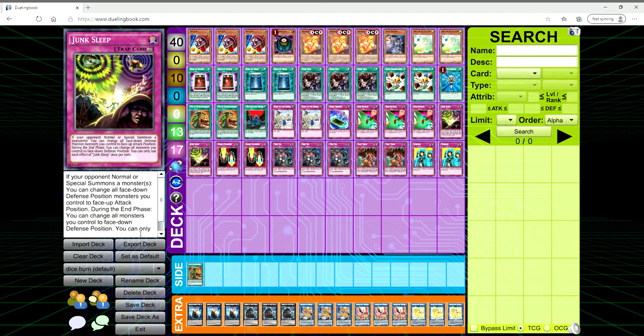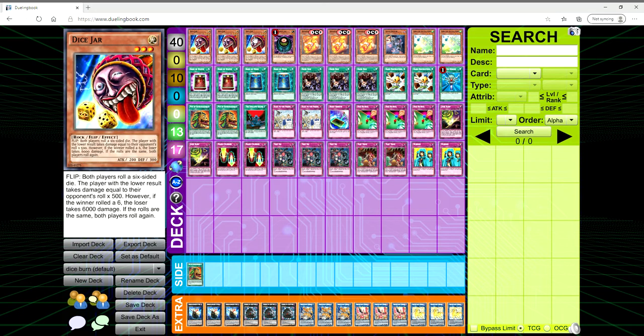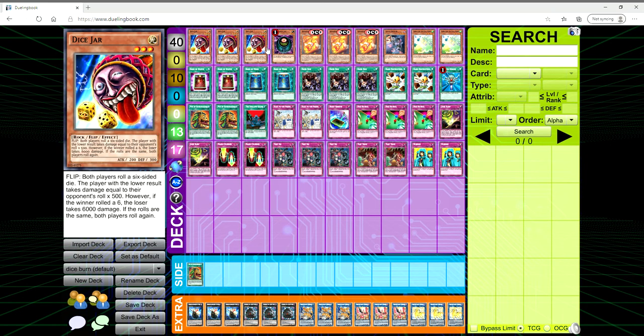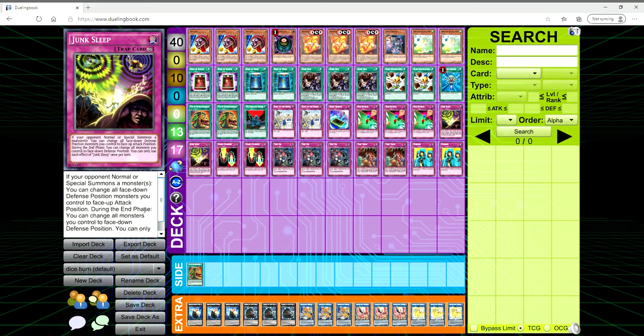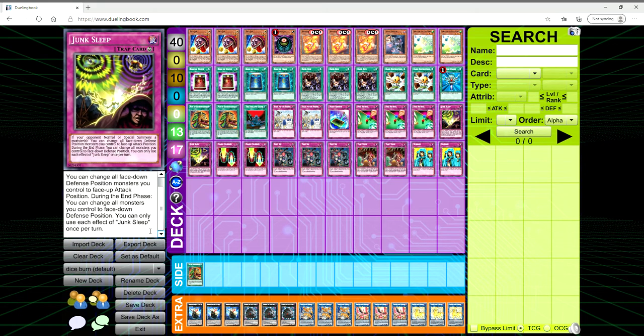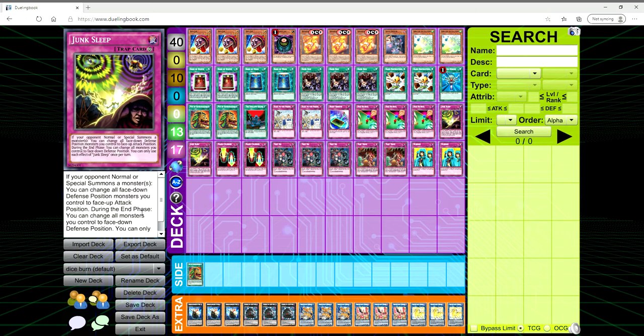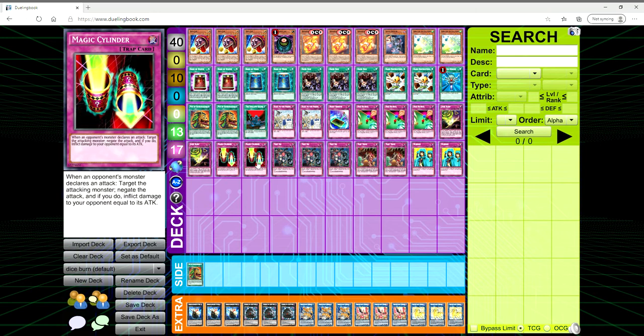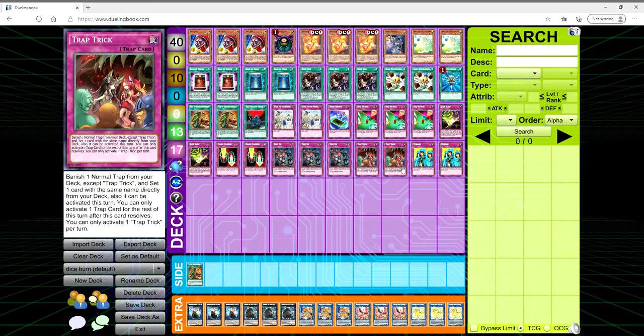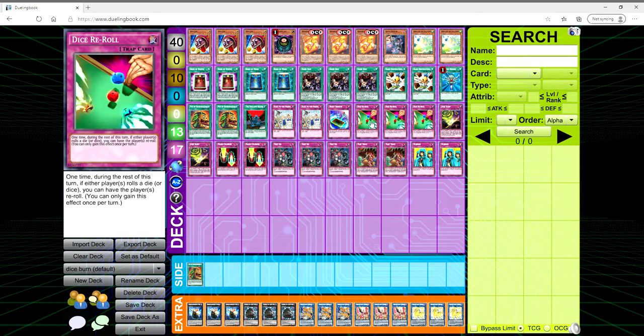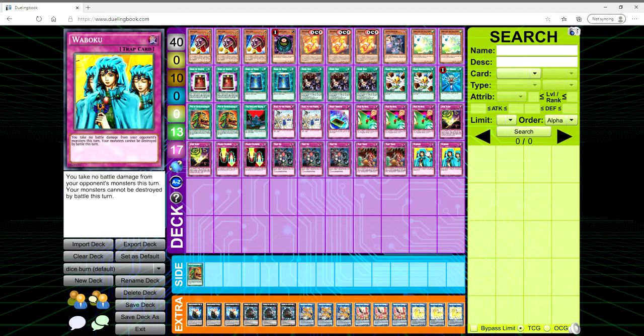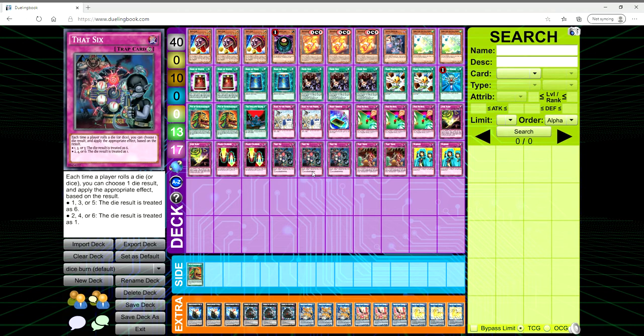Then we're playing two copies of Junk Sleep. If your opponent normal or special summons a monster or monsters, then you can change all your face-down defense position monsters you control to face-up attack position. So if you have this set then as soon as they summon Ecclesia or they summon out Adamancipator Researcher you activate this beforehand and then this flips up and you get the effect. During the end phase you can change all monsters you control to face-down defense position. Two copies of Magic Cylinder for the burn, two copies of Trap Trick to get our Dice Re-Roll or even our Magic Cylinder, two copies of Waboku.